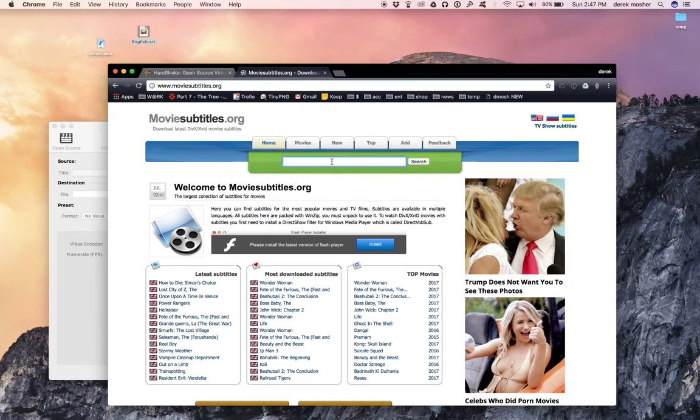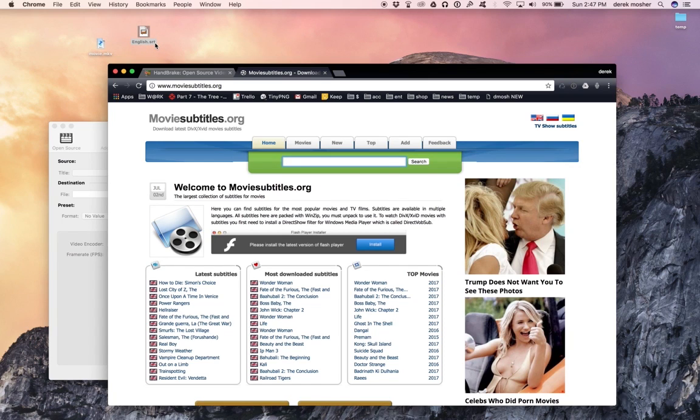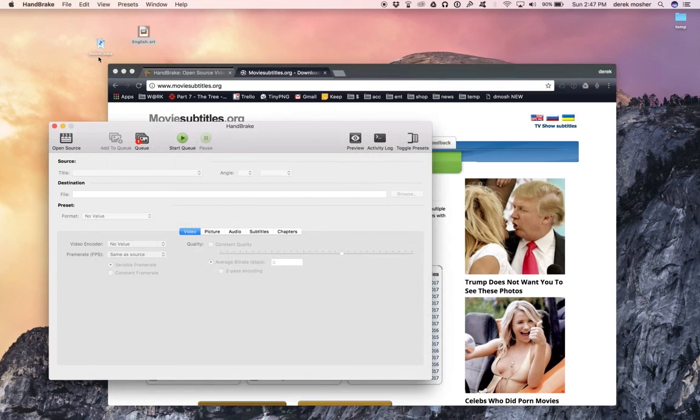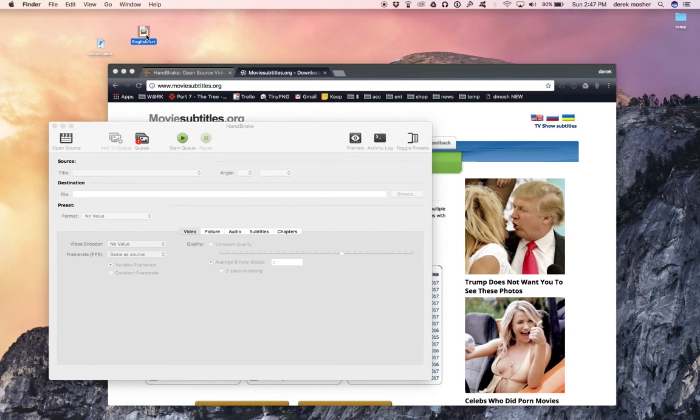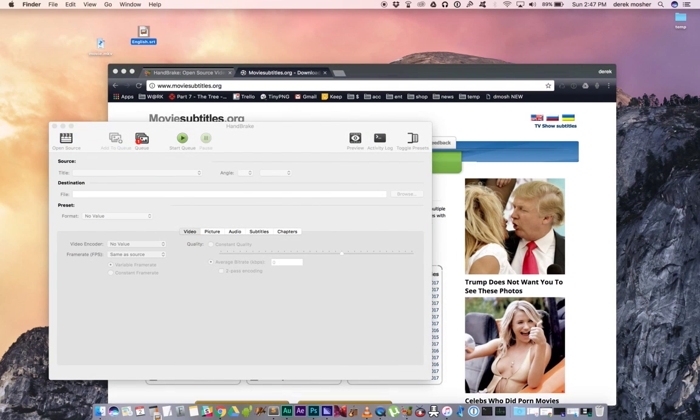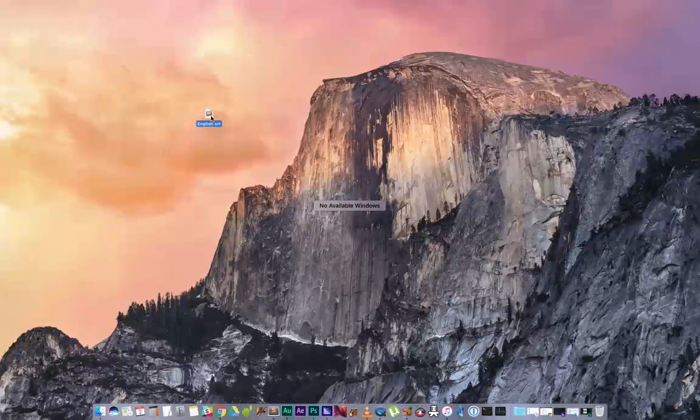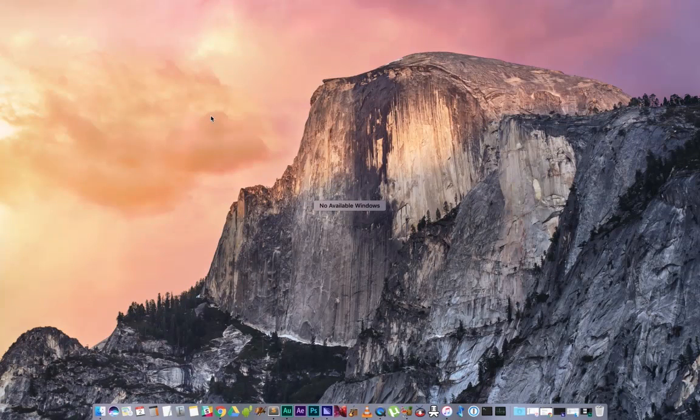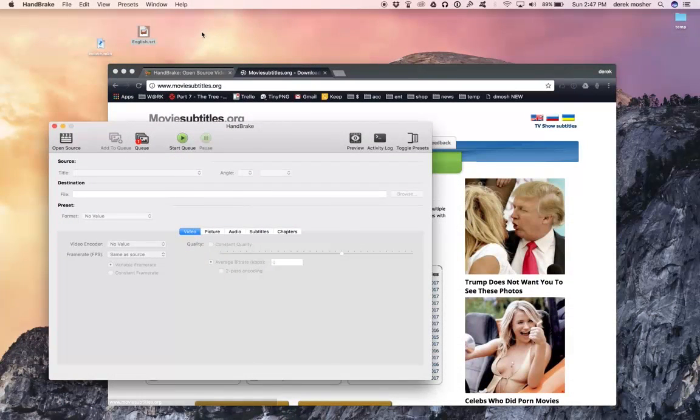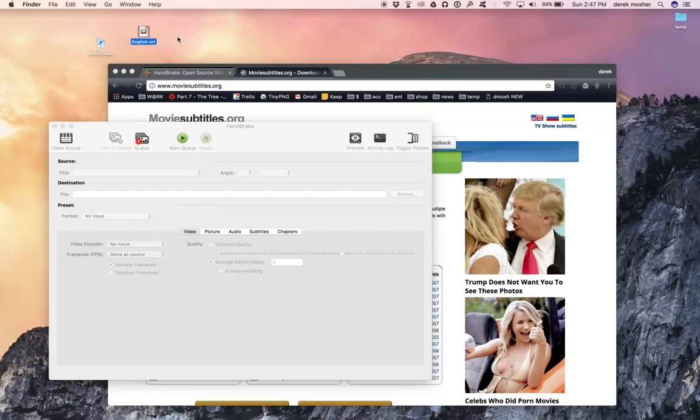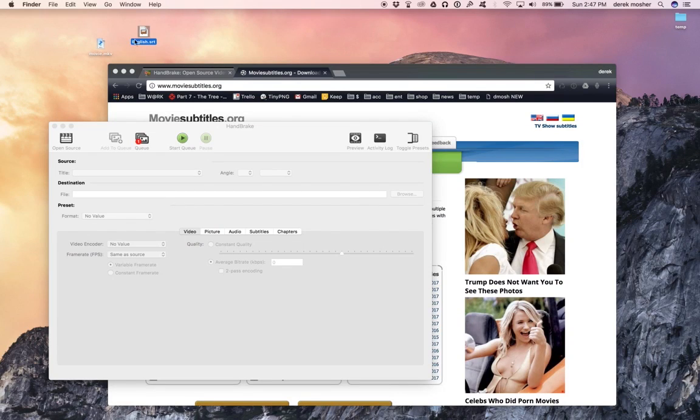But one thing that's not uncommon, I'm going to back up here for a second, is what happens if you have a movie that is in Chinese or it's in French, and you don't have the subtitle SRT file? Well, there's lots of free places you can get those online. You can just type in or Google free or subtitle movie subtitles, and you're going to get a lot of options.